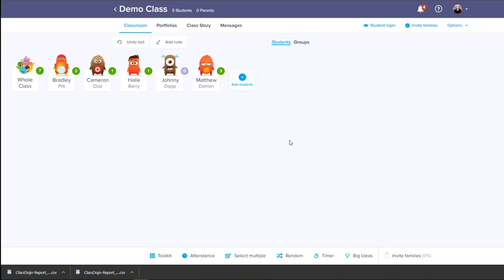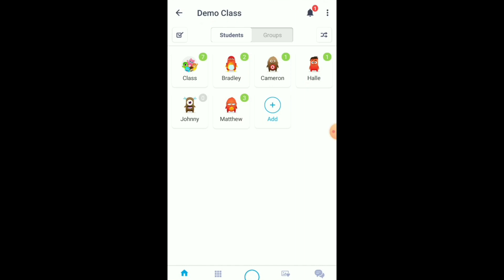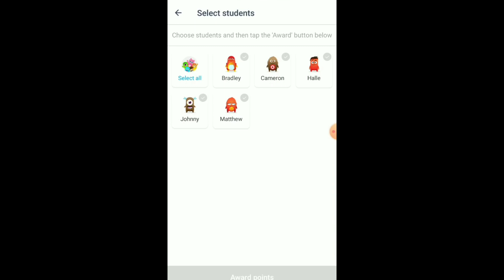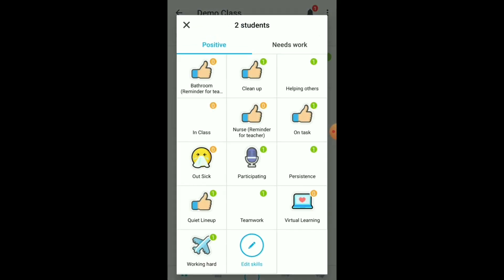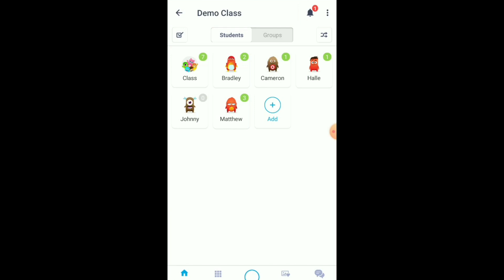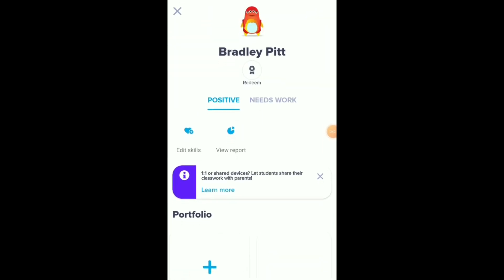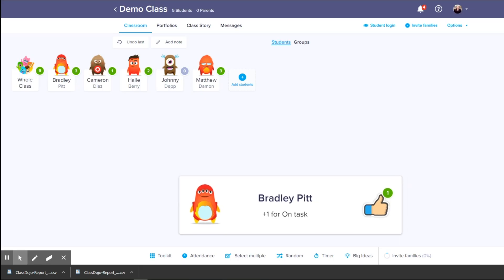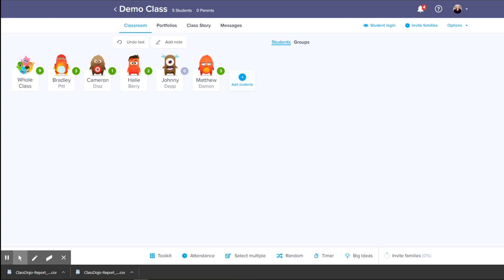Now I will show you how to do this on your cell phone. Here is my cell phone version of the app and you can see my students here. In the upper left-hand corner you see a little box with a check mark — push that if you want to choose multiple students. Let's choose a couple of people to be in class, and then perhaps someone is out sick. All of this is done on your phone, which makes it really handy. If you put something on your cell phone, it will show up on the computer if you have both open at the same time, so keep that in mind.